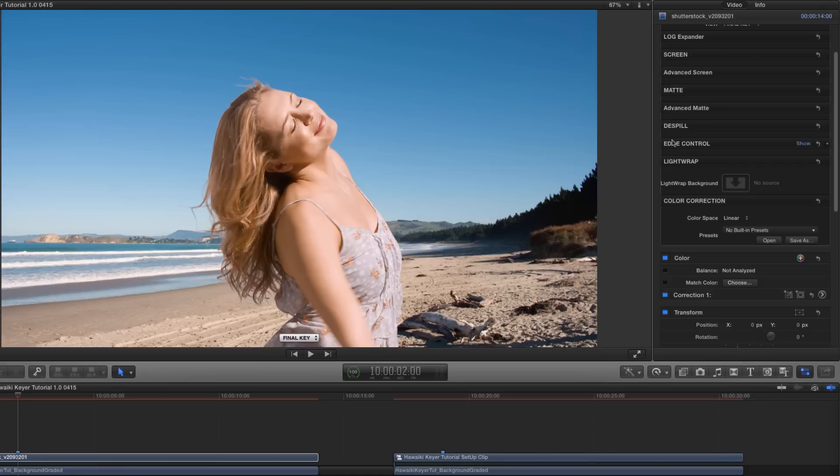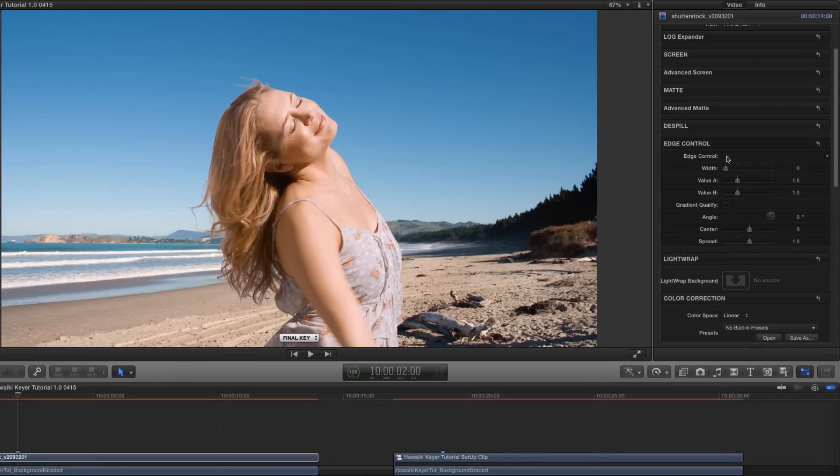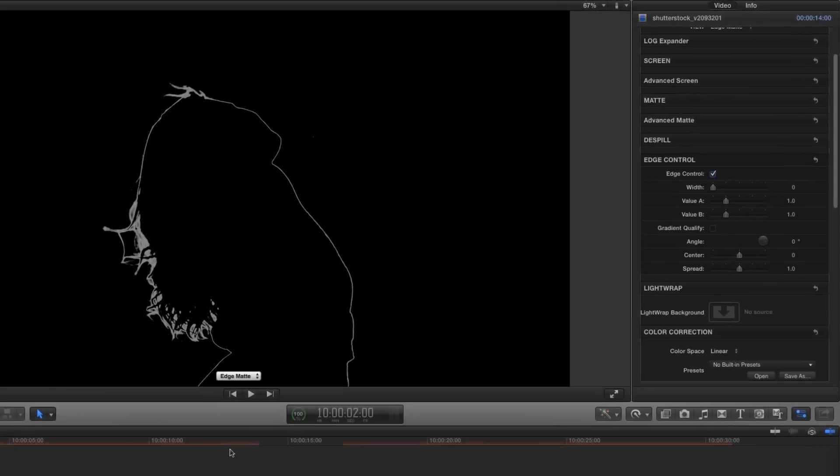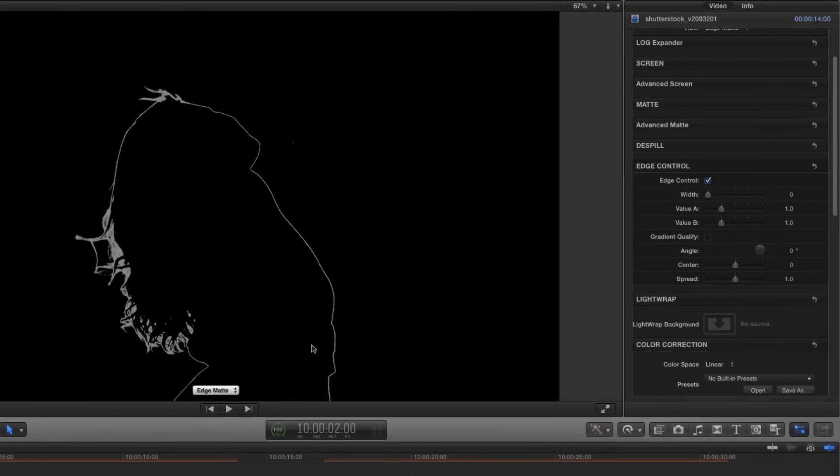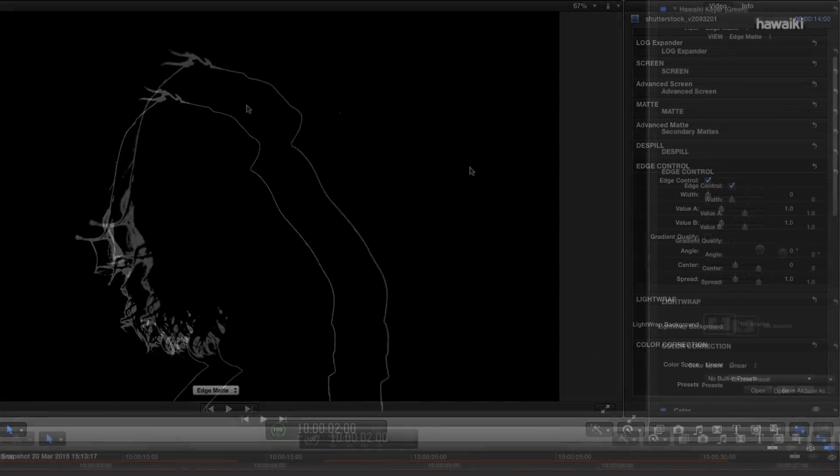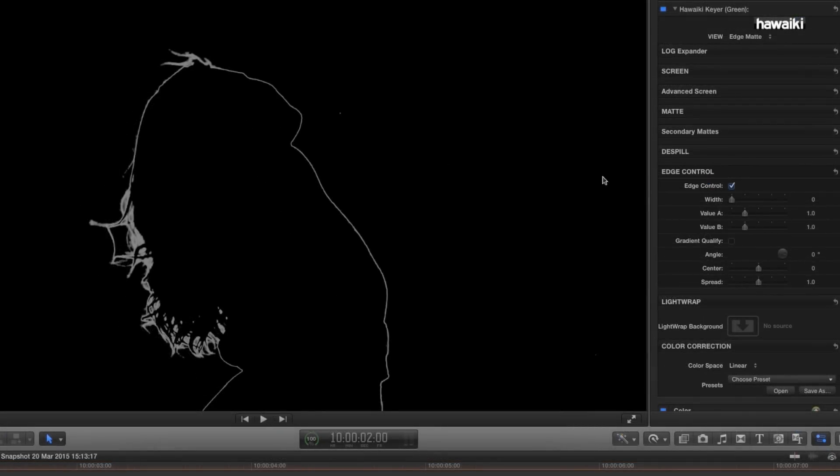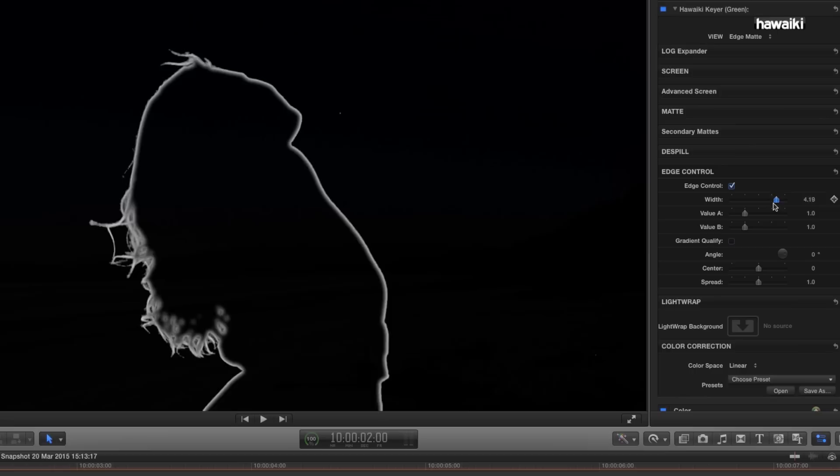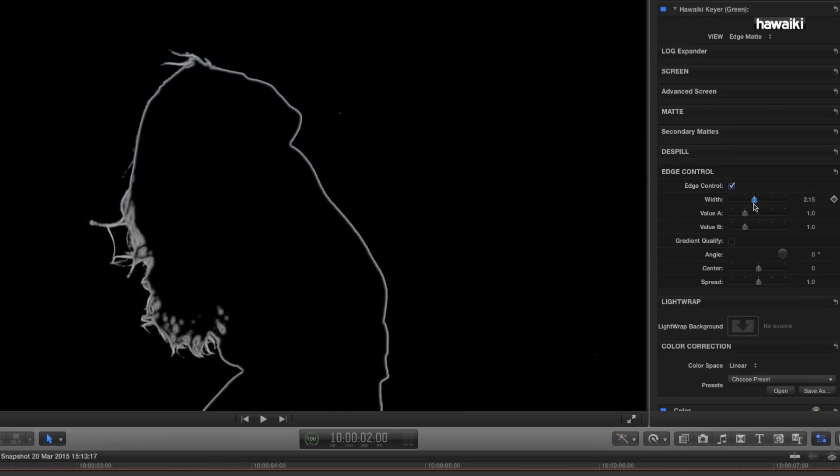So, the next thing I want to show you is edge control. Let me turn on edge control by clicking its checkbox, and let's switch to the edge matte view here. And you'll see that I've got a very fine edge all around the outside of the key. And this matte will allow me to adjust the brightness values just within that very fine edge area. If I want, I can increase the depth of that edge using the width slider, so I can eat a lot more into the foreground. But in this case, I'm going to stick with the default value.